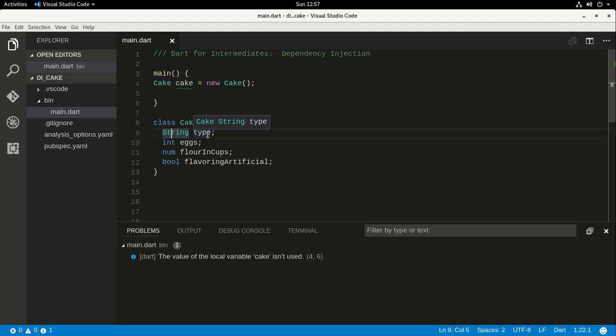Hi everyone, this is Richard. In this video we're going to talk about dependency injection. Dependency injection is one of those more advanced features. I'm going to talk about it because we have to understand this before we go on to learning more about frameworks, specifically Angular 2. It introduces dependency injection very early on, and if you don't understand it, you might get lost very quickly.